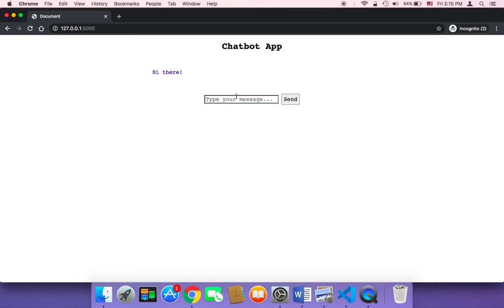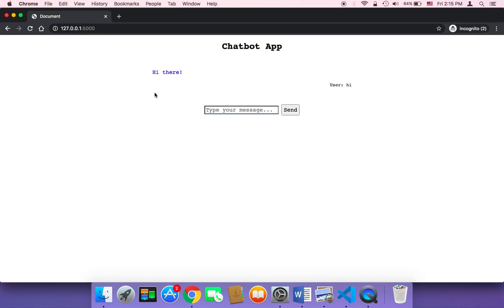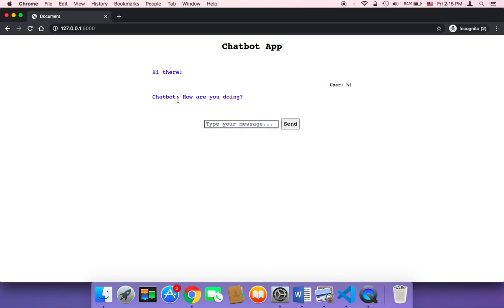What's going to happen if you refresh and send a message, it's going to say user and then hi. In the response you should also get chatbot first and then colon and then how are you doing. So it's working and it's great, and I think the user is going to have an amazing user experience.